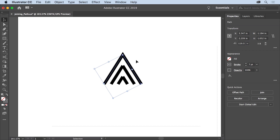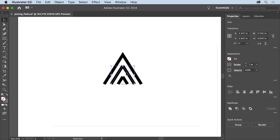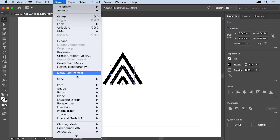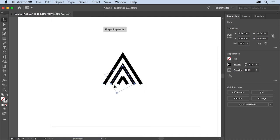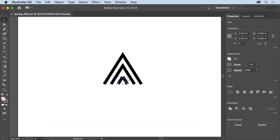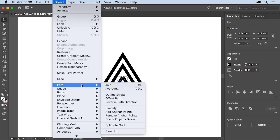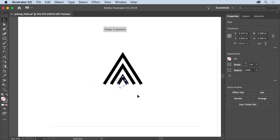Now you'll join the two paths in the middle. Drag across the two middle paths to select them — be careful not to select anything else. Then choose Object > Path > Join. They are now one path. Do the same for the smallest paths here — drag across them, then choose Object > Path > Join. You now have three paths.